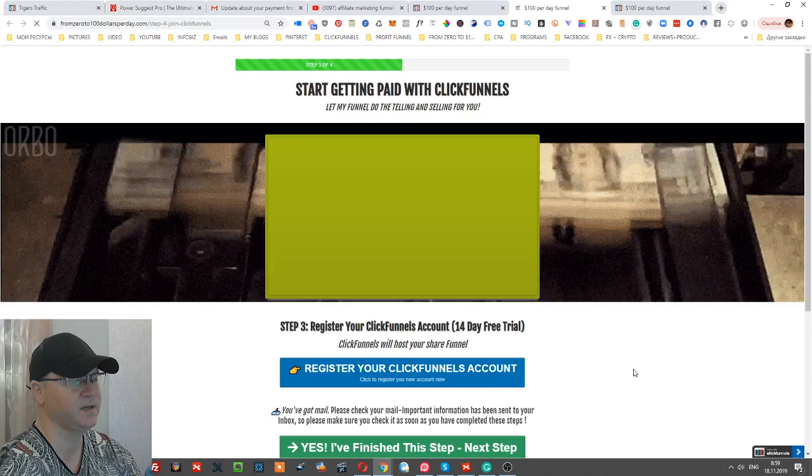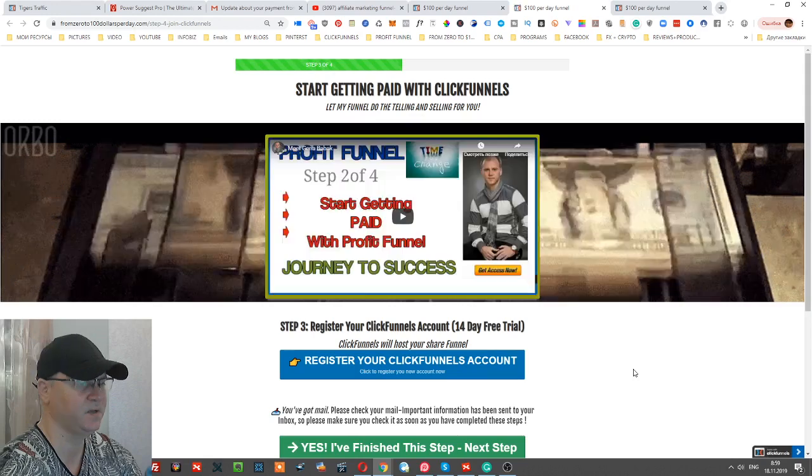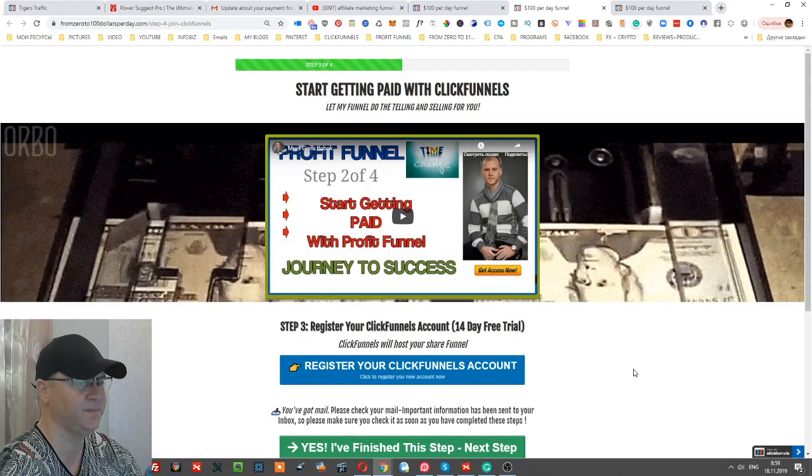As you can see right now, what we already have: we already got the email of the prospect, we already have him subscribed and showed him how to subscribe to Easy One-Up system. We will also get a notification from Easy One-Up when this new subscriber got in.